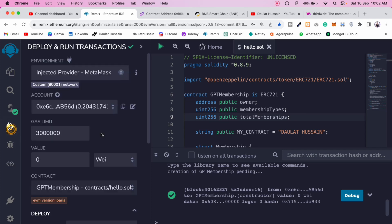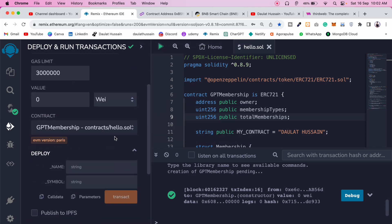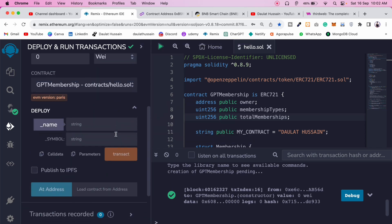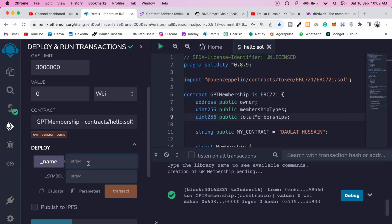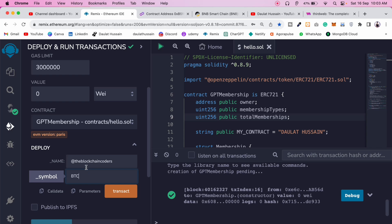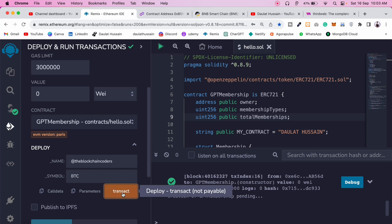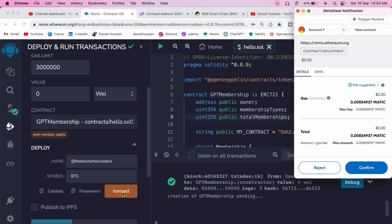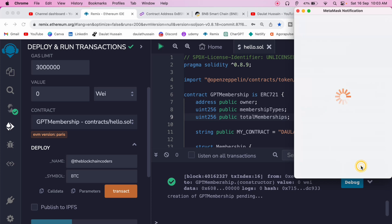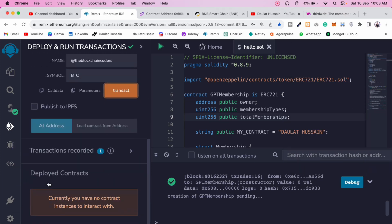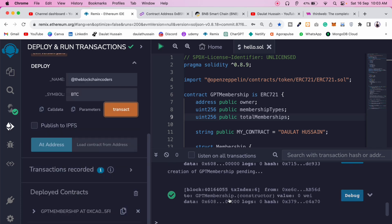First, let's deploy the contract because we need its address. I have to pass two things: the name — I'll say 'The Blockchain Coder' — and the symbol — I'll say 'BTC'. Once we have the name and symbol, click the transaction button to make the transaction.